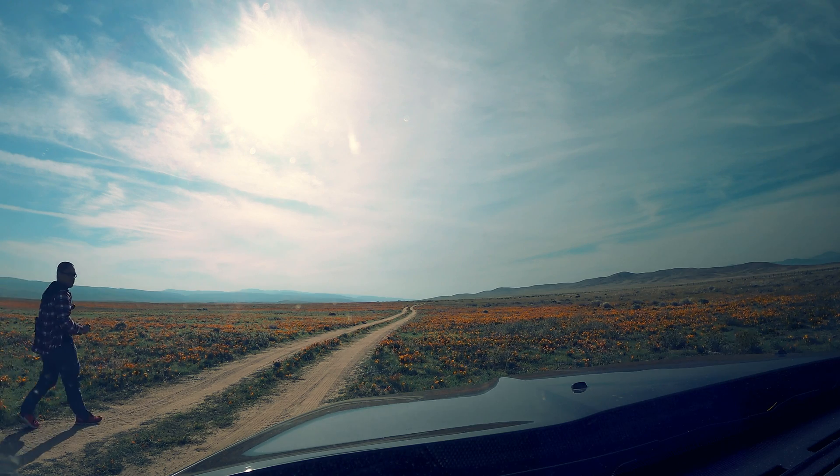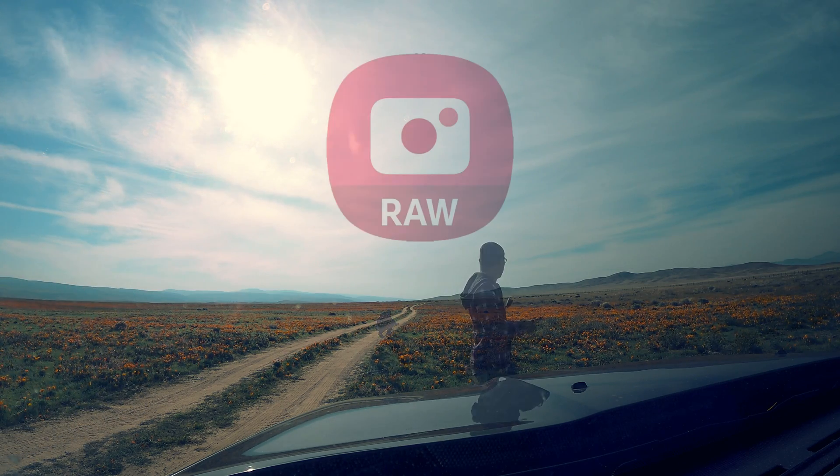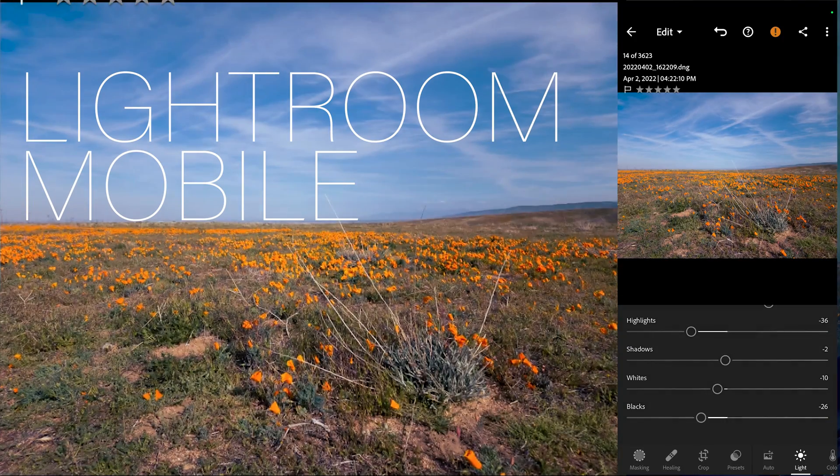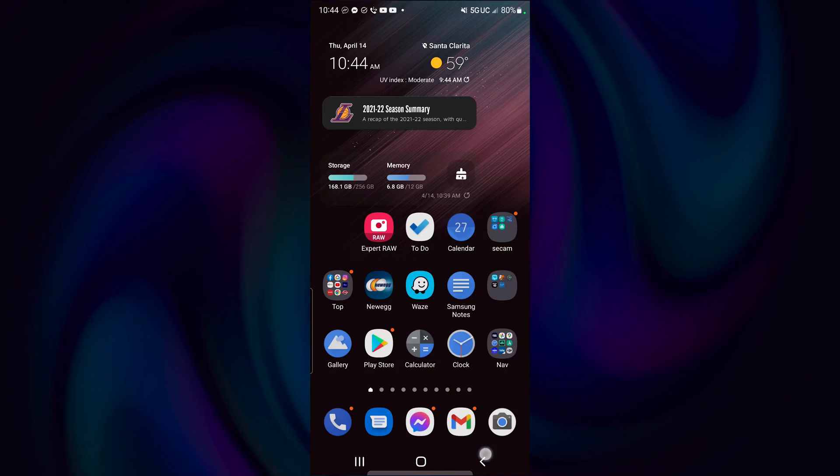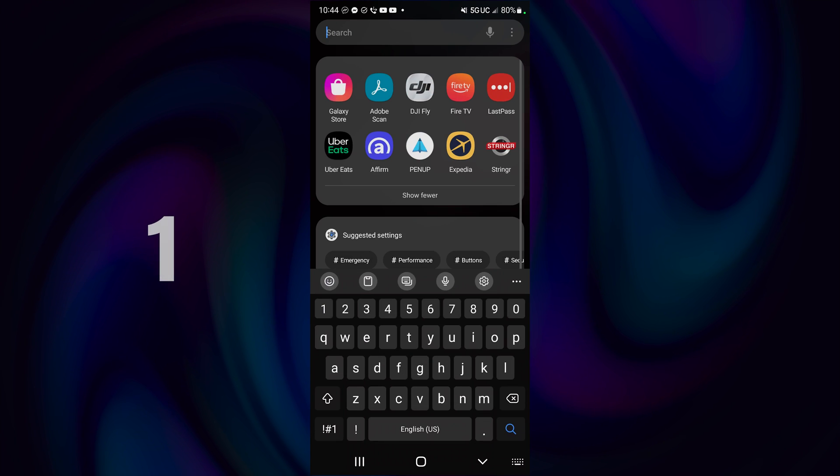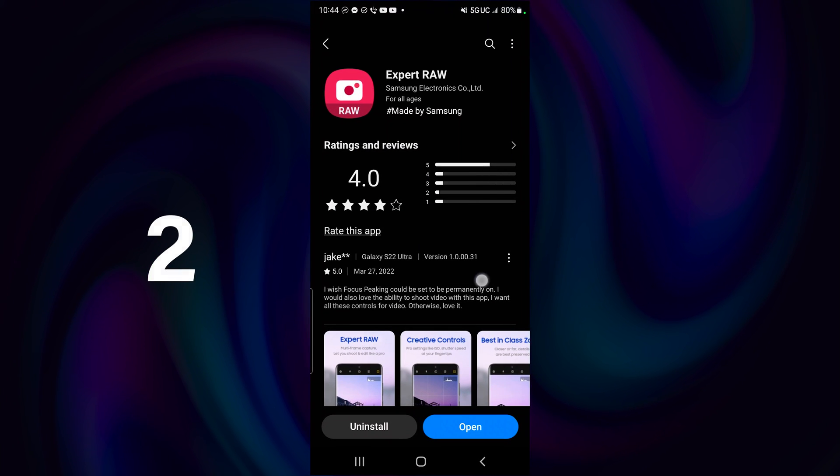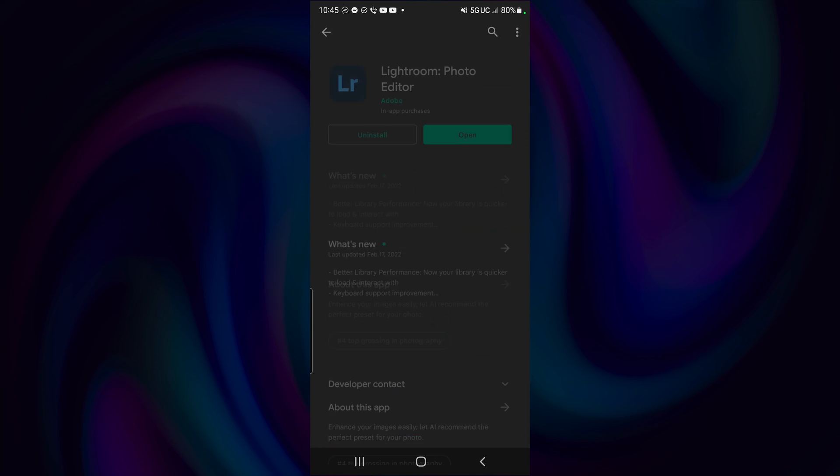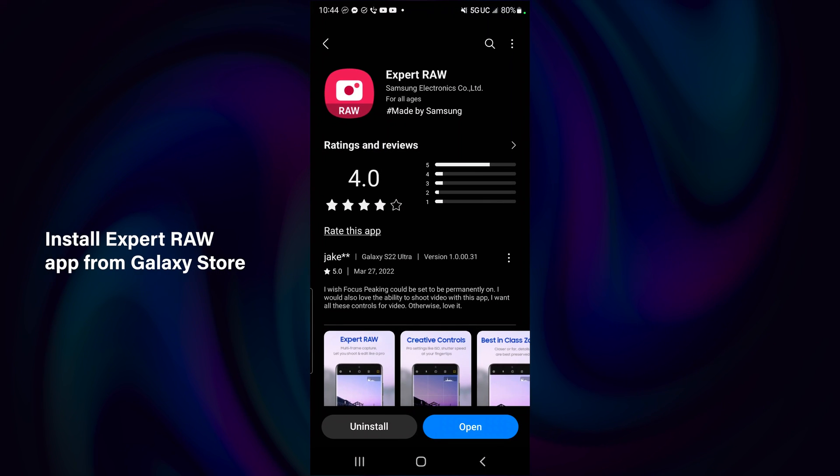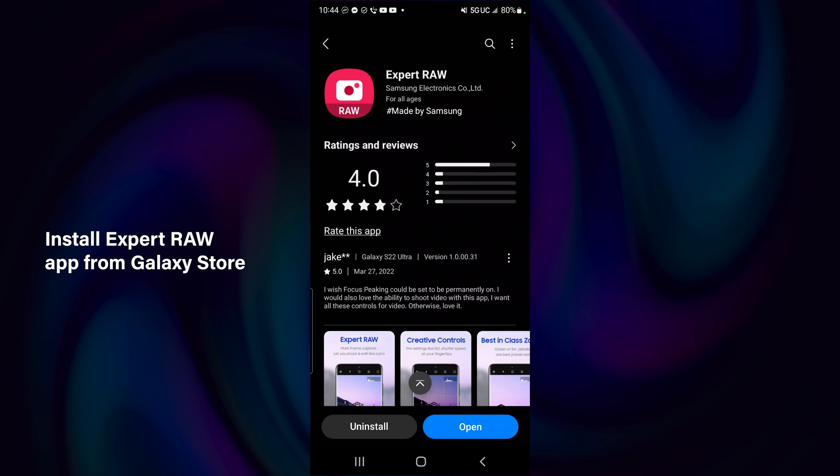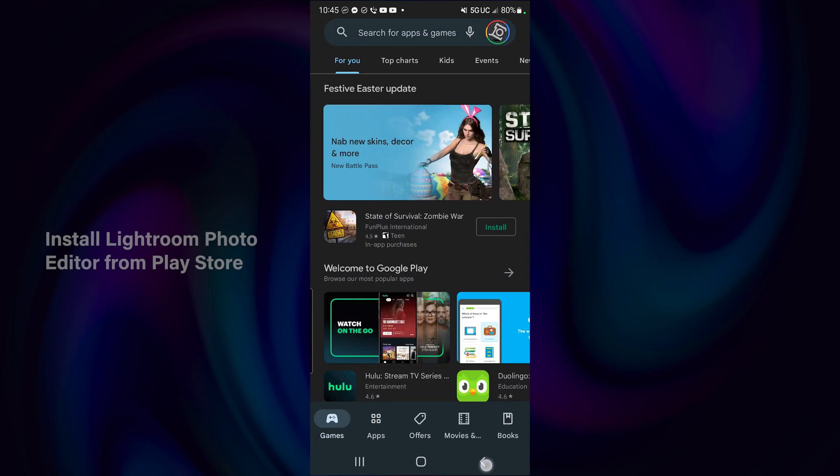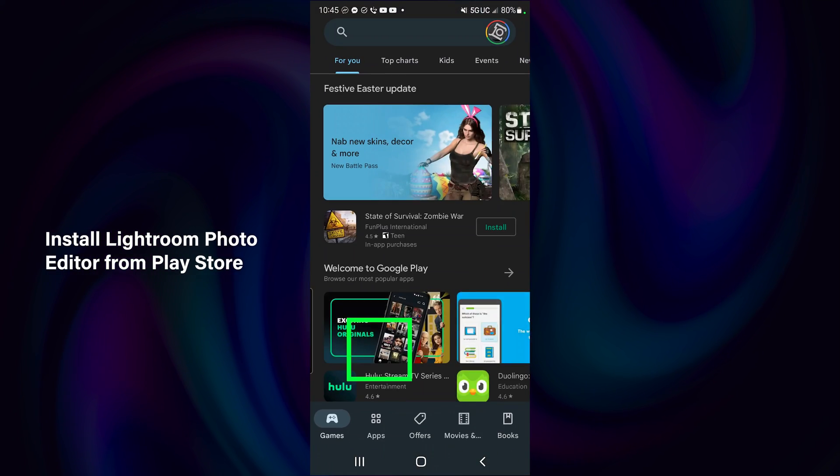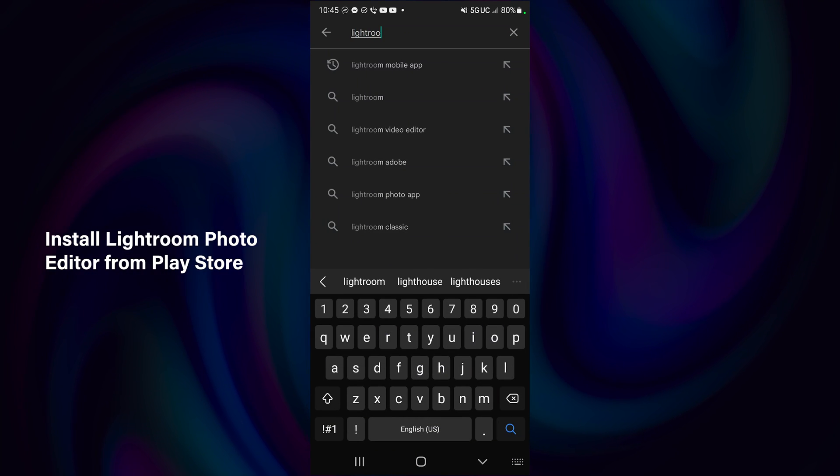Hello everyone, today I will be showing you how to shoot RAW images using the Expert RAW app and do basic editing in Adobe Lightroom Mobile. First, you need two apps on your phone: one is the Expert RAW app, and two is Lightroom Mobile. For Expert RAW, you need to go to Galaxy Store and download it. For Lightroom Mobile, you can find it in the Android Play Store. Go ahead and install those two apps and you should be good to go.